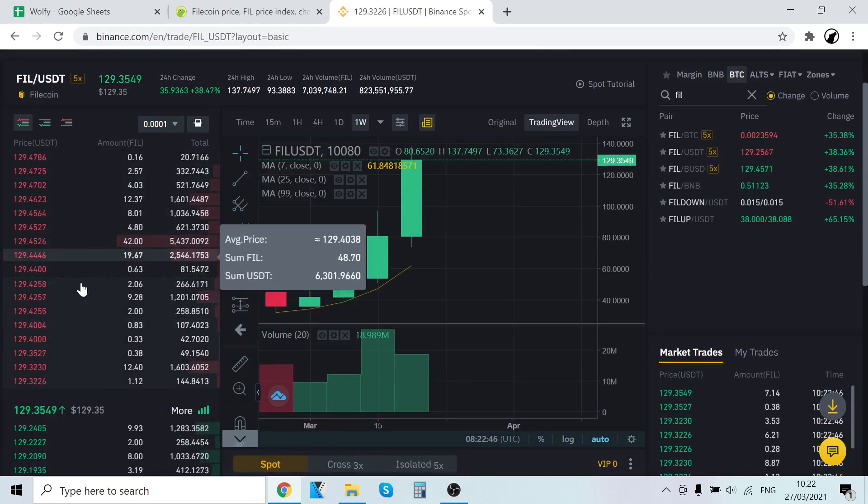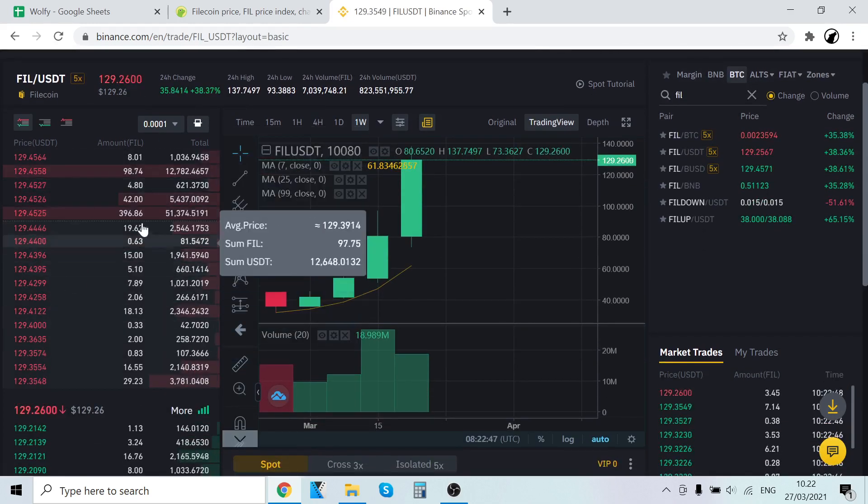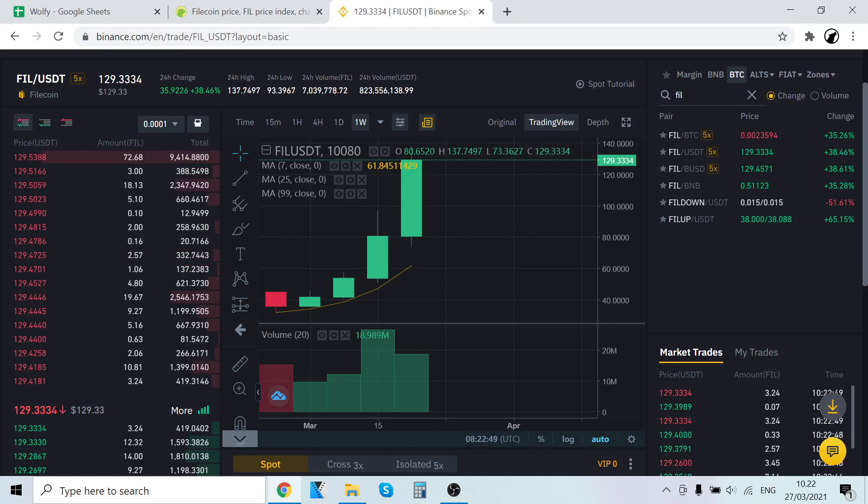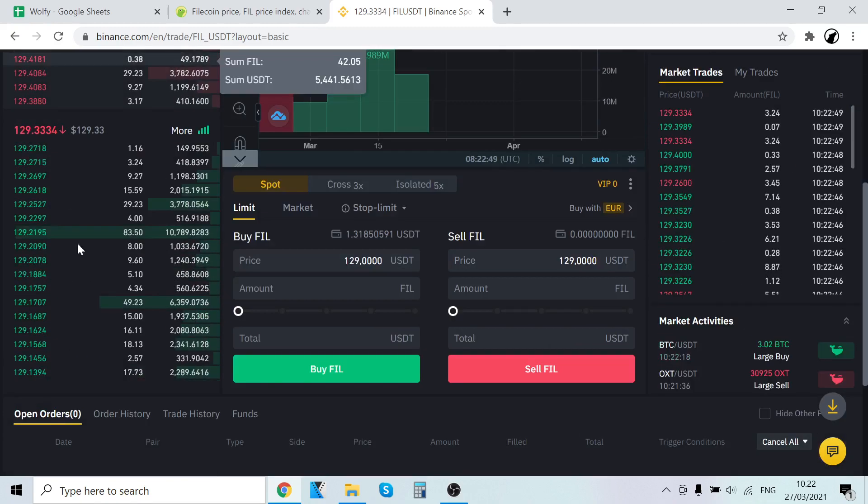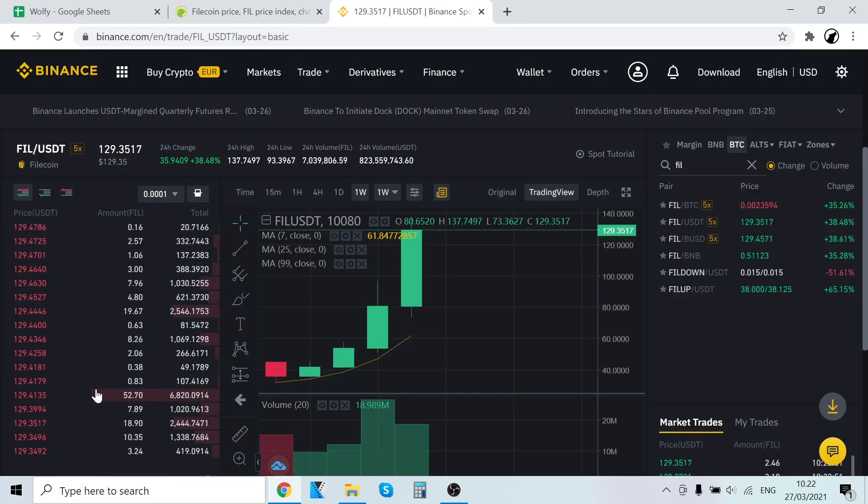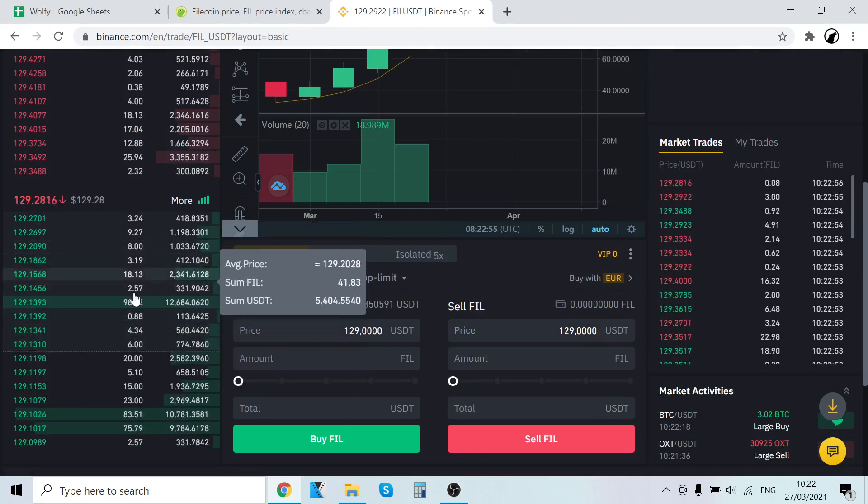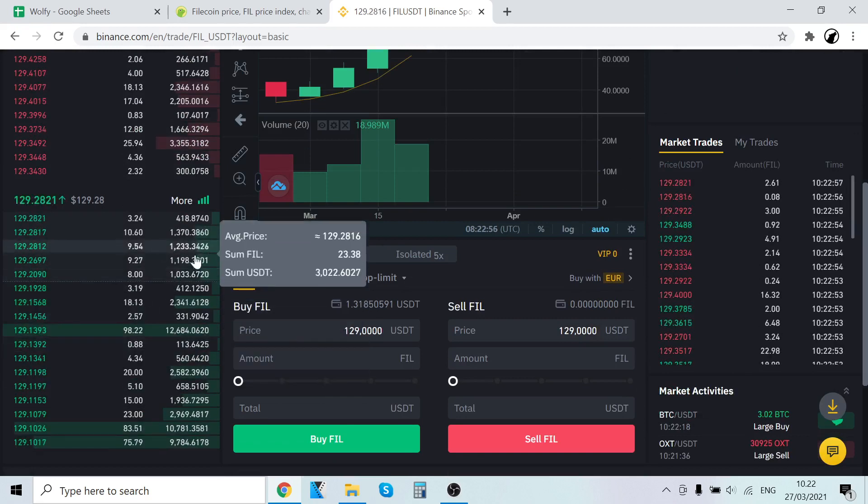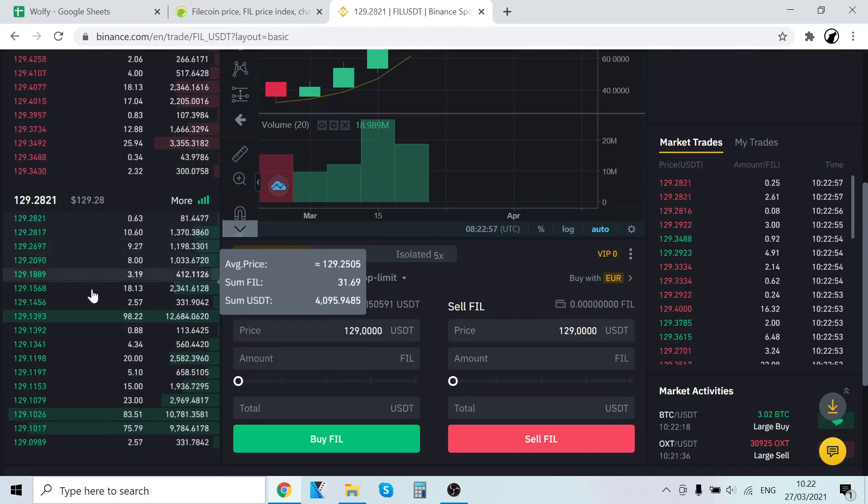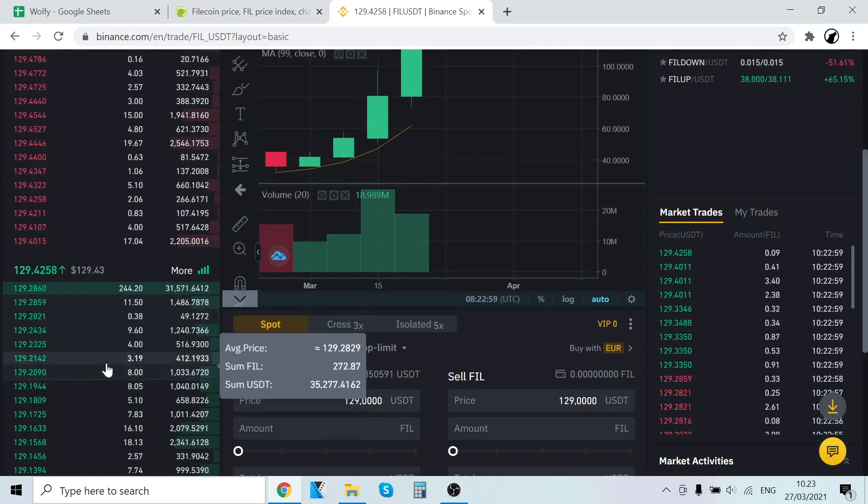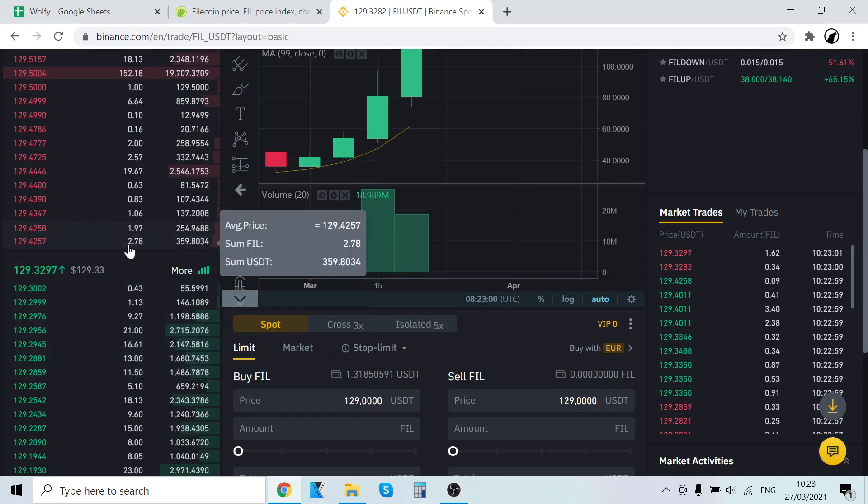After here you have sell orders for Filecoin, so people who are selling this coin for USDT, and here are buy orders, people who are buying Filecoin using USDT. So we are currently buying Filecoin using USDT, so we are here also, and we want to buy from these people who are selling.